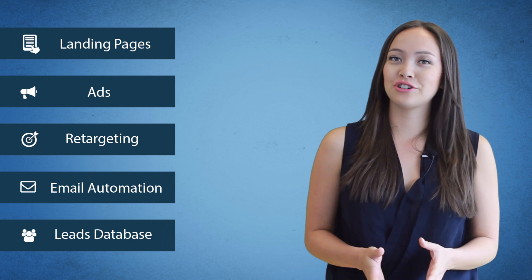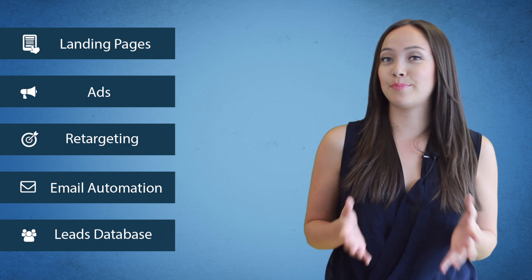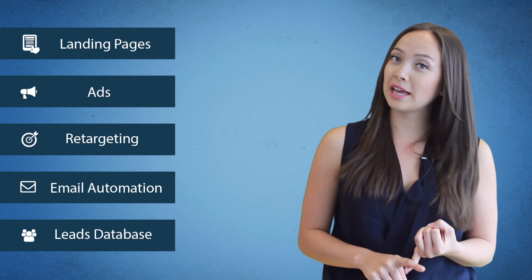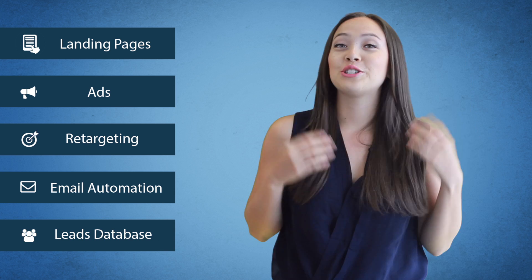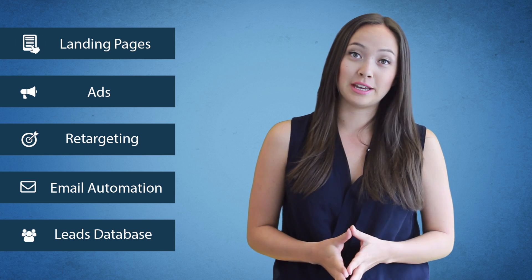Next, you need to drive traffic to your landing page. This is best done with a combination of Facebook ads and Google ads, so you're going to drive a ton of traffic to your landing page.